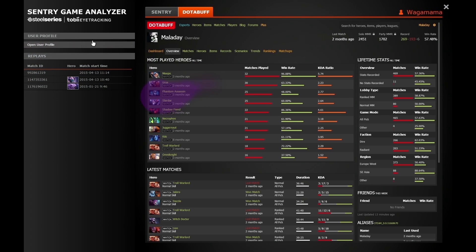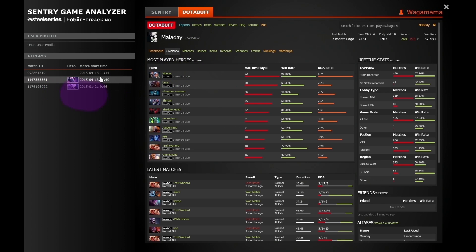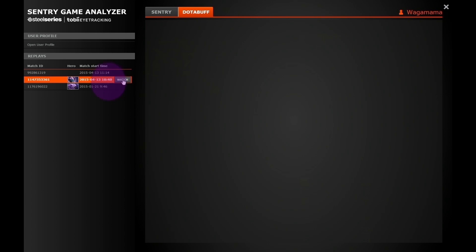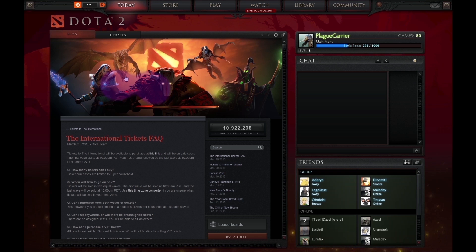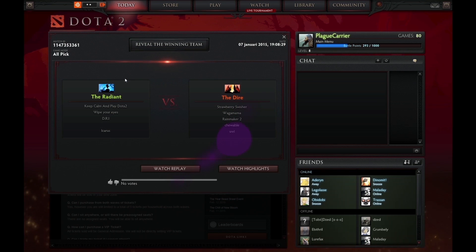In the overview you can get a good read on your previous matches, which is the basic info shown when you search for yourself on DotaBuff. We have now also added a watch button to access your replay easily.